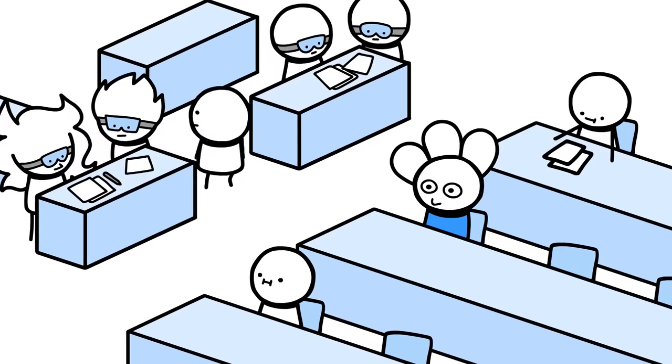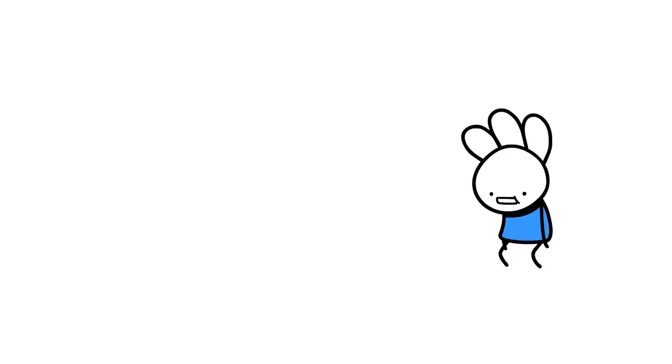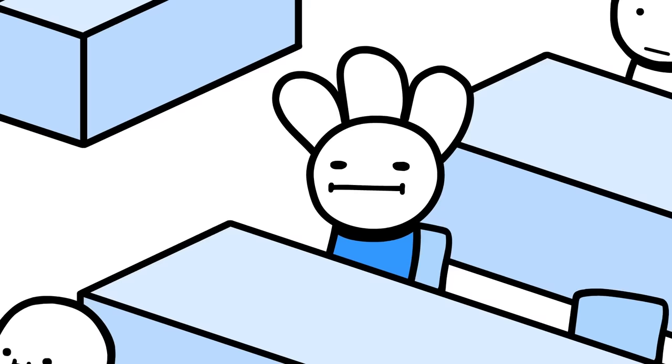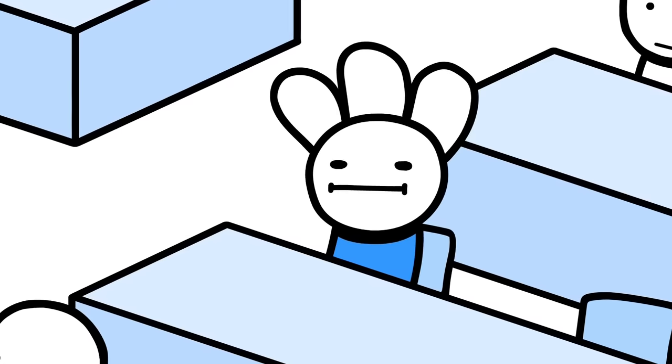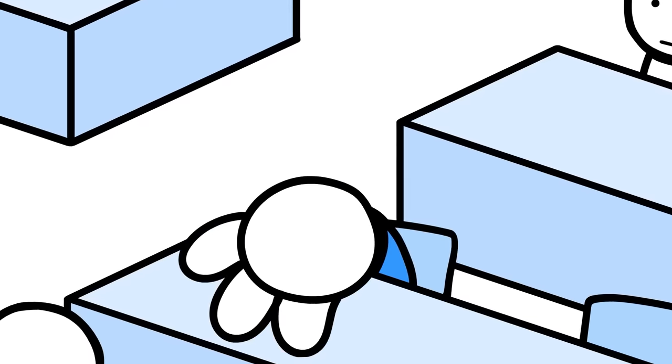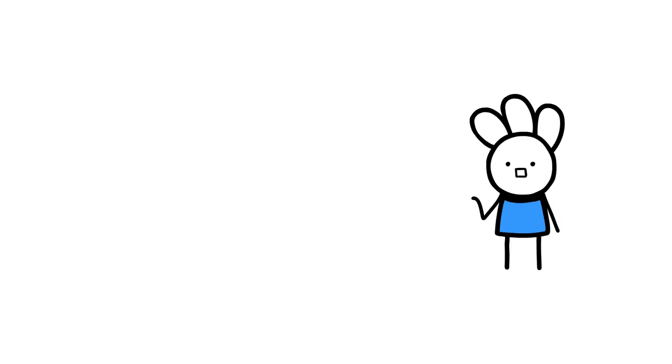So everybody was getting ready to do frog science. Lots of groups, lots of dead frogs, and me, who really did not want to cut open a frog, let alone any animal.